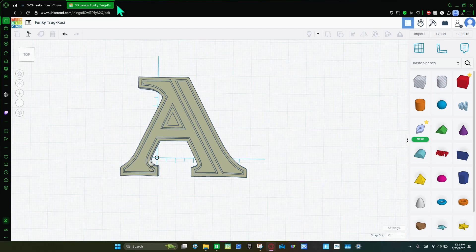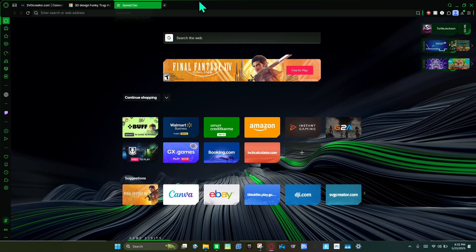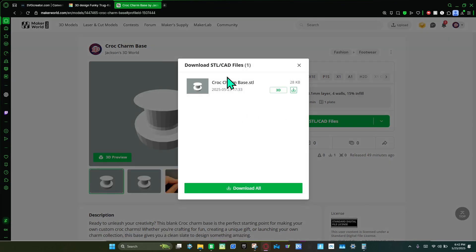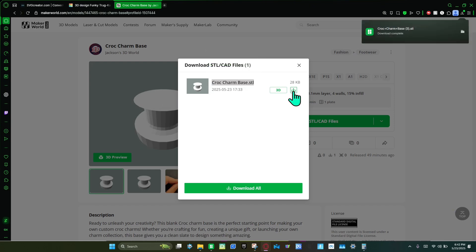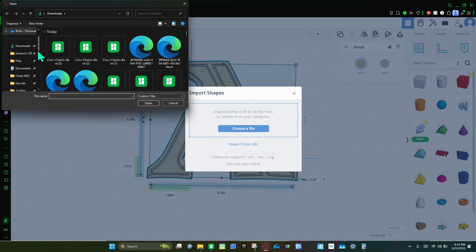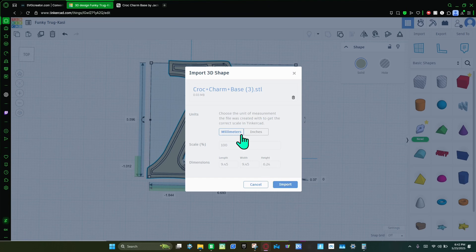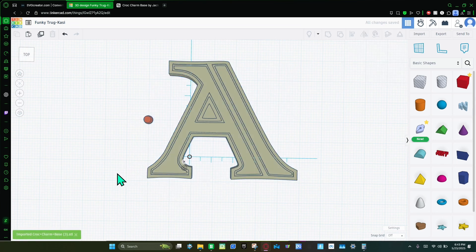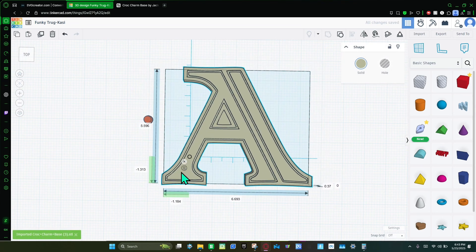Now that you have your height shape, go to the Make Forward Link to download the STL. You're going to download the crop charm base STL. Then go back to Tinkercad and import that file — it should be the top one. Click import.